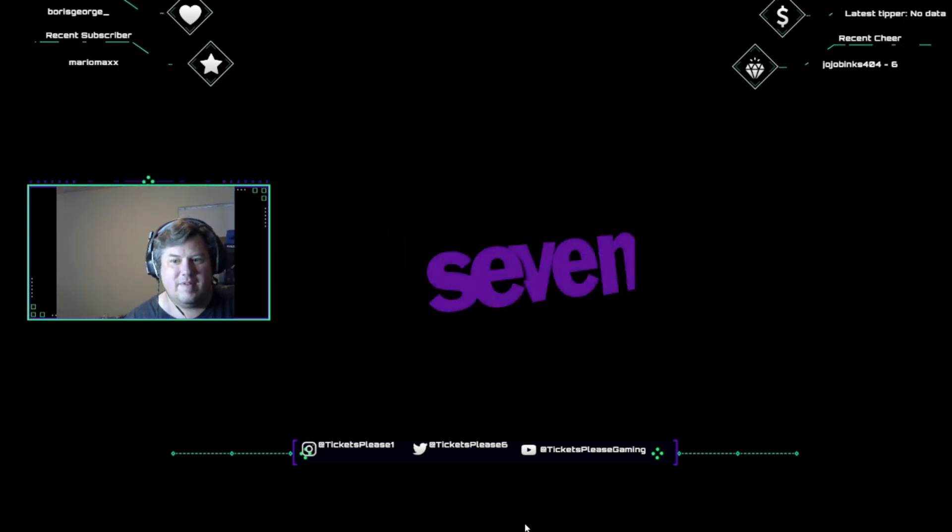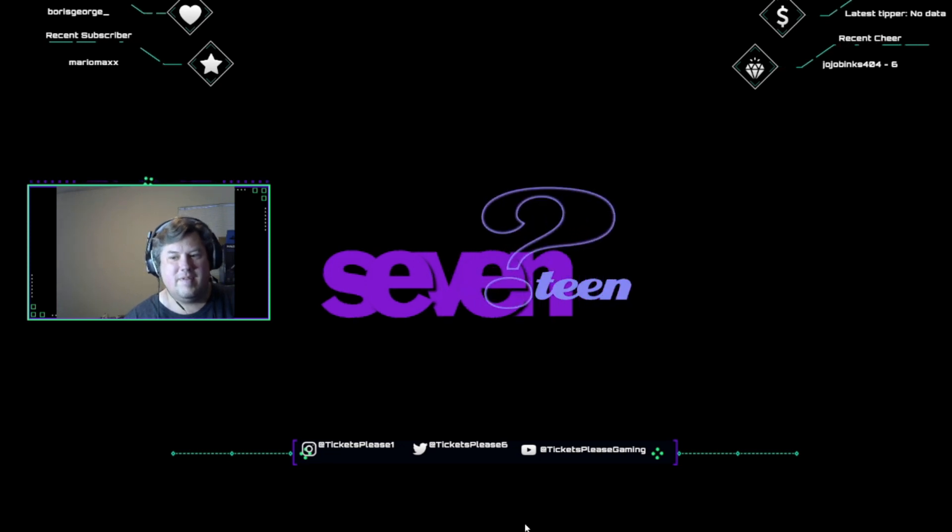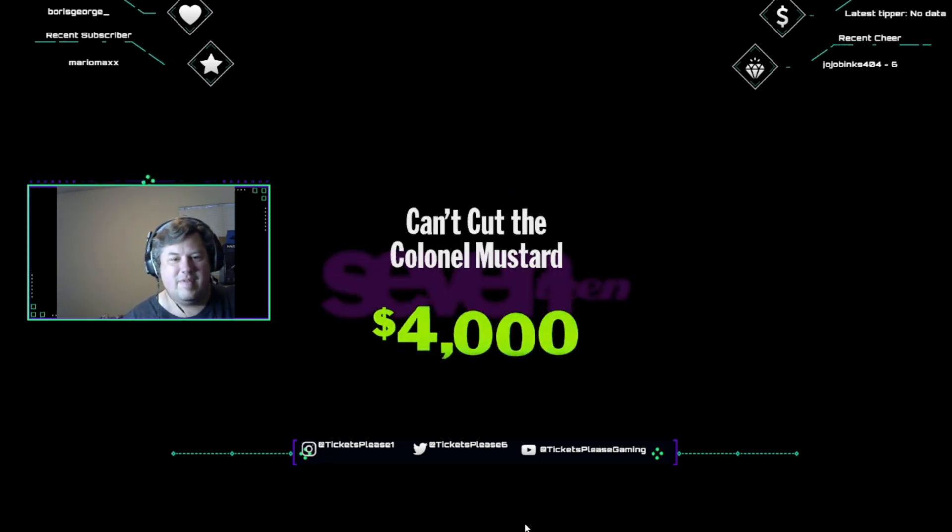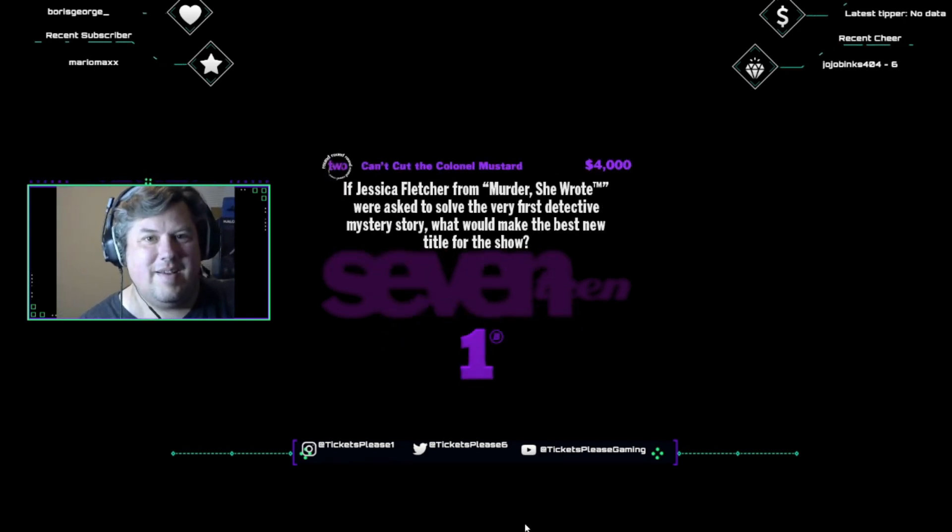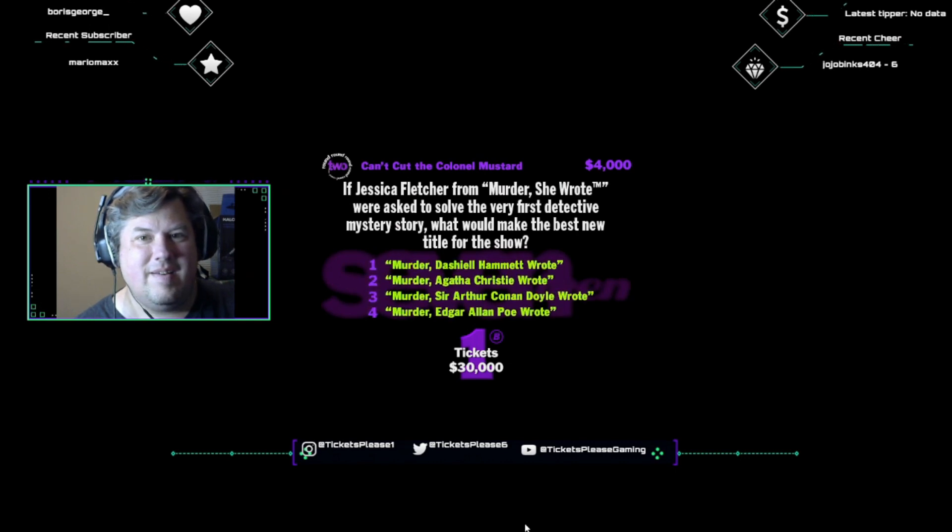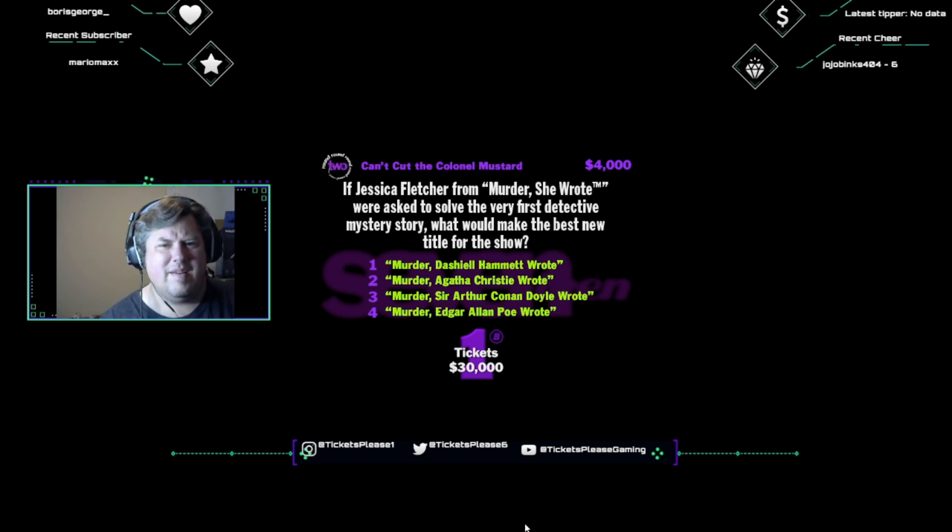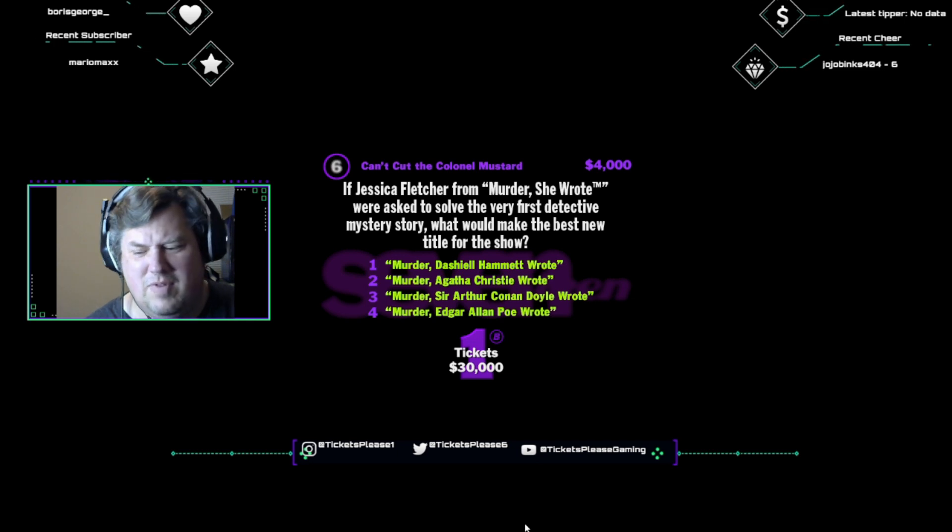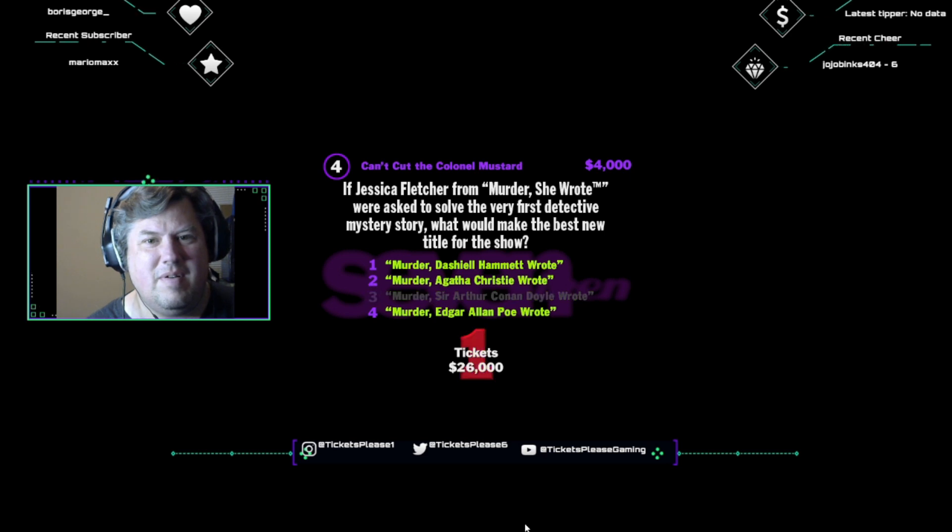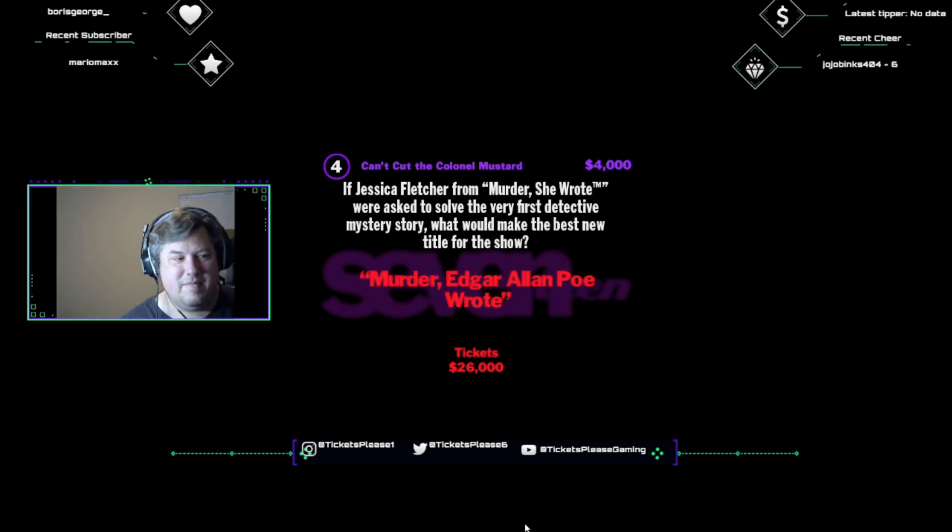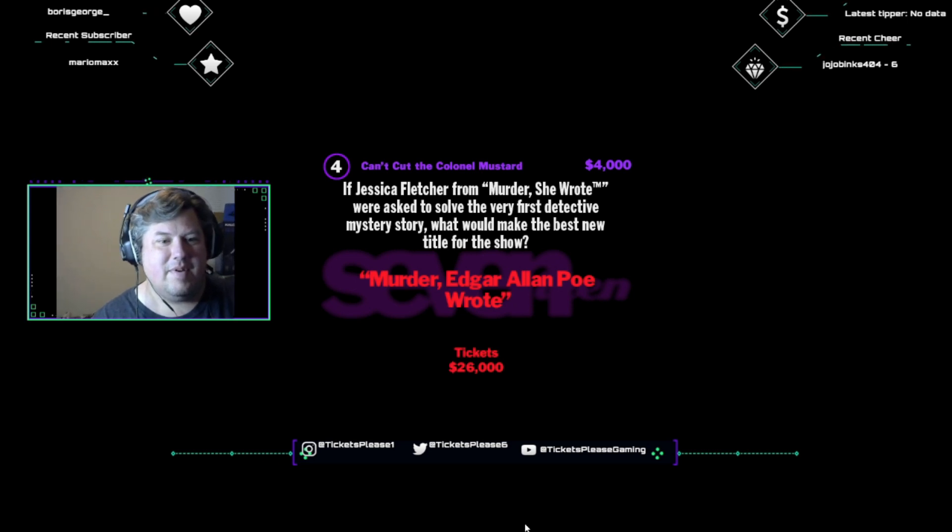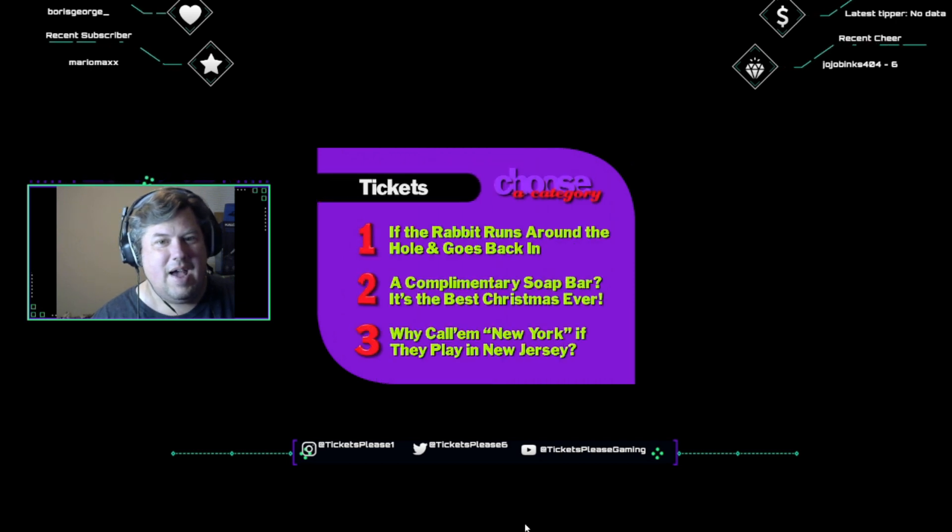I need a category. On the big bayou in Louisiana, question seventeen. Well, what do we have here? Can't cut the colonel mustard. Play your cards right, you win four thousand dollars. Let's rock. If Jessica Fletcher from Murder, She Wrote were asked to solve the very first detective mystery story, what would make the best new title for the show? Murder, Dashiell Hammett wrote. Murder, Agatha Christie wrote. Murder, Sir Arthur Conan Doyle wrote. Or Murder, Edgar Allan Poe wrote. I think it's, I'm going to go with the one. Ah, the elements are all coming together for somebody else. Bet you wish you'd pick this. Edgar Allan Poe is credited with creating the detective mystery with the murders in the room morgue in 1841, which most Murder, She Wrote fans probably read when it was first released.